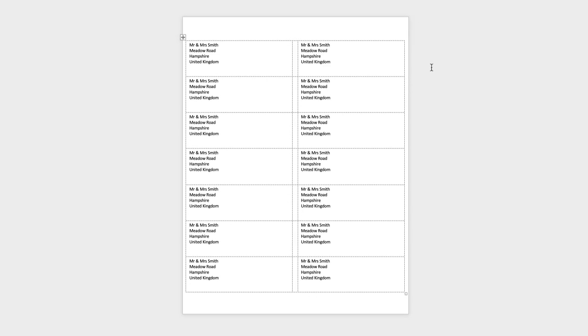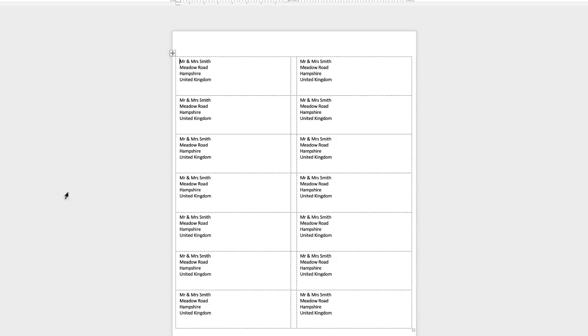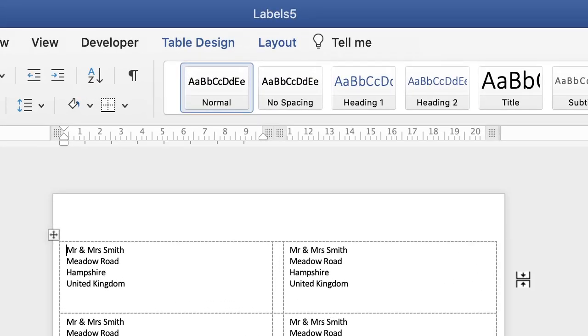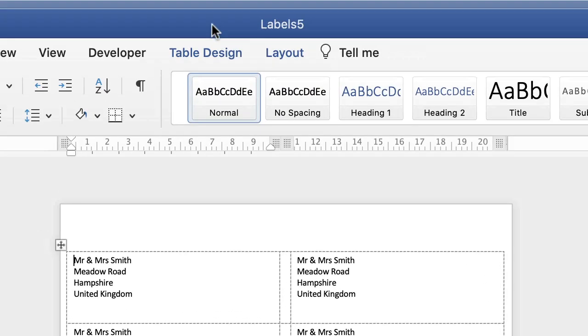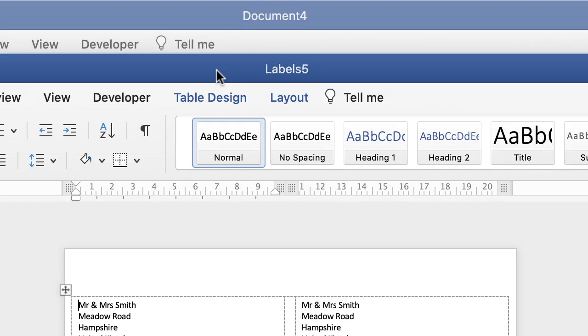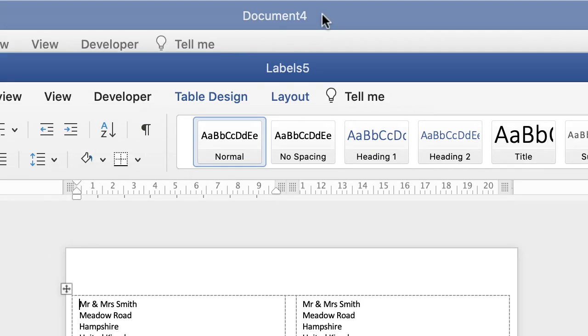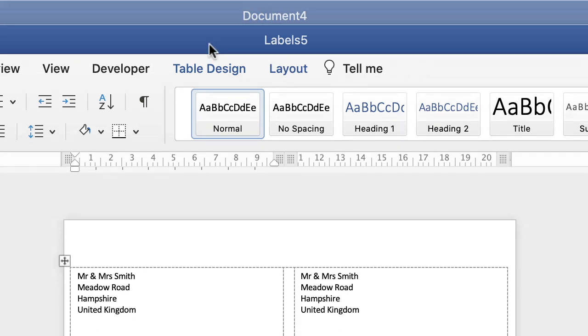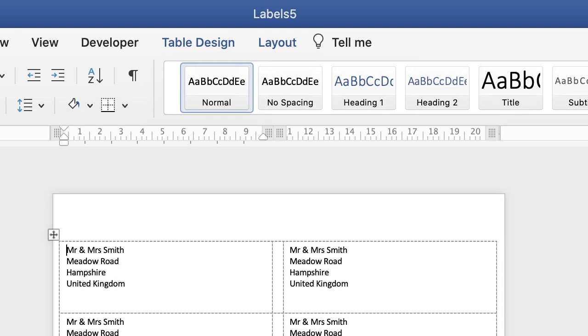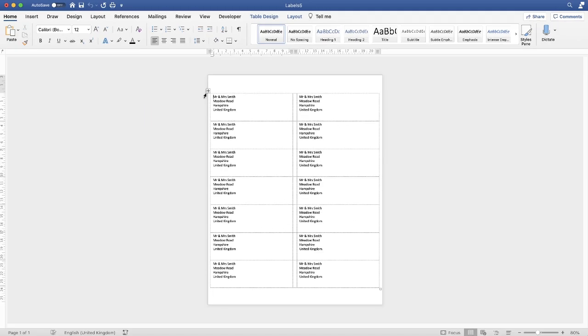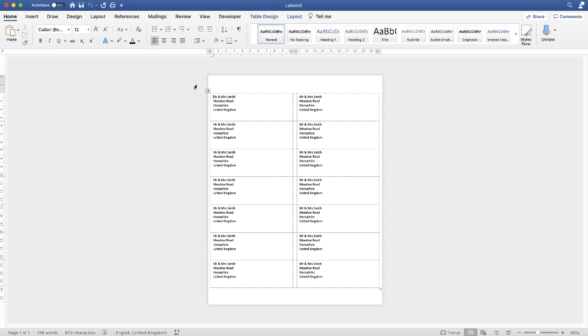What you will see is Word has actually opened up a completely different document. This is called labels 5 whereas my original document was document 4. Now here you'll be able to see whether Word has identified your label options correctly or not by how it's laid them out on the page. If it's not correct then obviously you need to go back into the labels option and then select a different category.